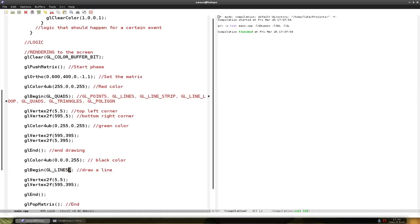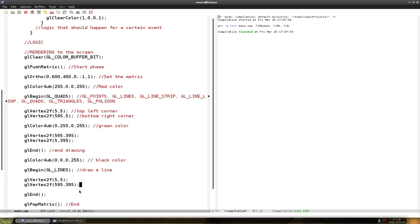And let's add another line. We can simply add it in the lines. Because glLines, as I said before, you can draw multiple lines. Every two points correspond to one line.